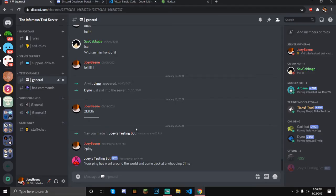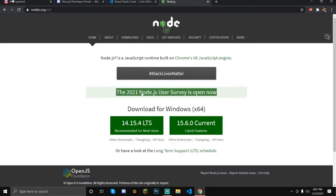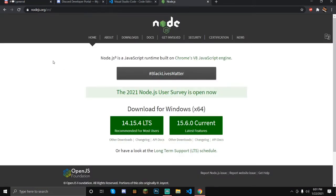Hello, welcome back. In today's video, I'm going to be teaching you how to set up your own bot. In this video, I'm just going to teach you how to download the applications that you need and how to download Discord.js, and then I'll get my new video out maybe today or tomorrow.